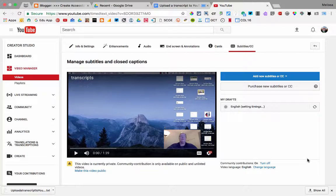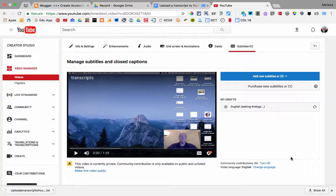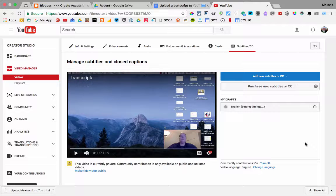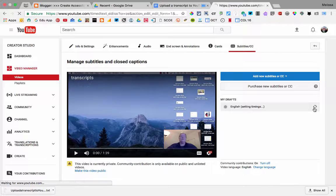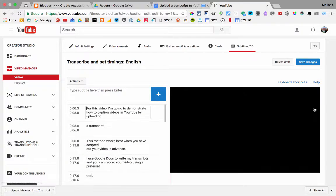Depending on the length of your video, it will take a minute or two for the timings to auto-sync. Then you can click on Refresh.